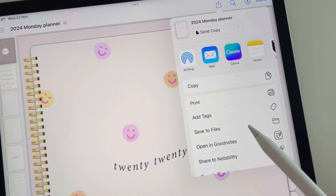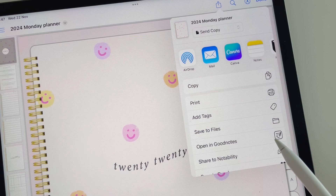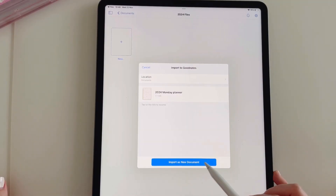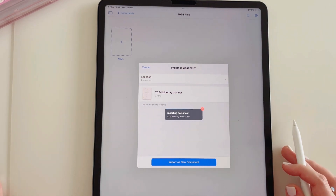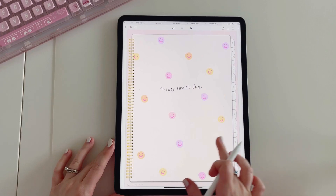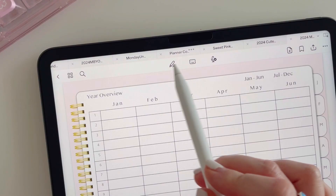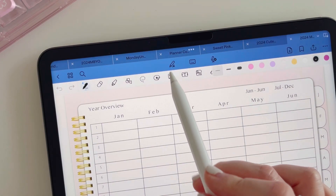Let's open this up in GoodNotes. Tap the file, then tap the upward pointing arrow. You have the choice to open it in the GoodNotes app or save it to your files. Once you tap 'open in GoodNotes', you need to make sure that you import it as a new document. This can take a few moments to load and then the file will open.